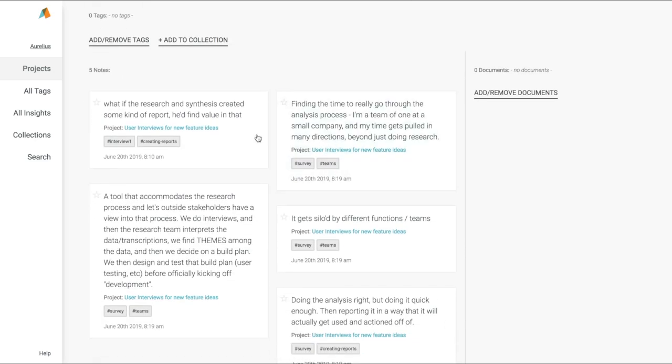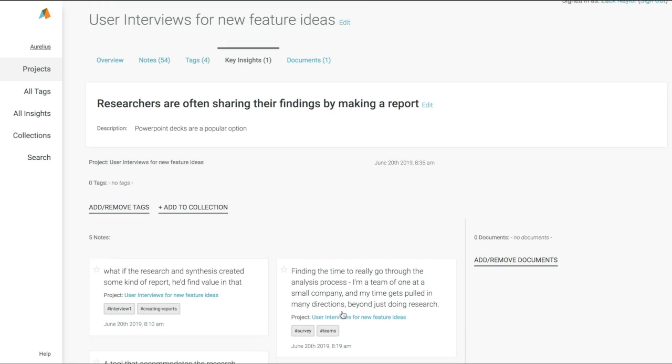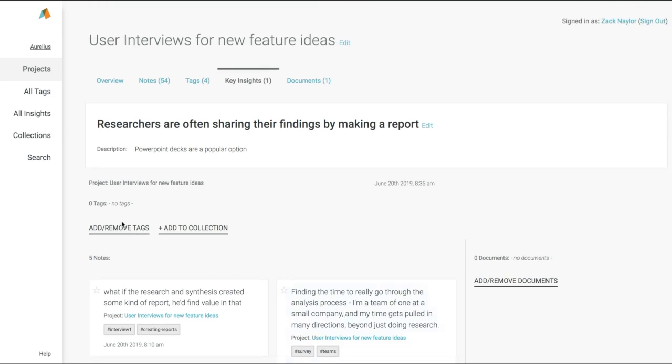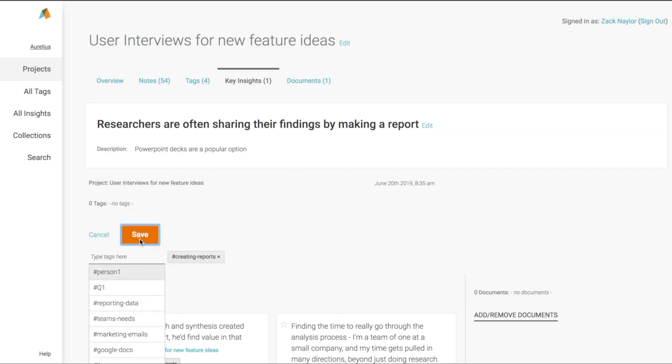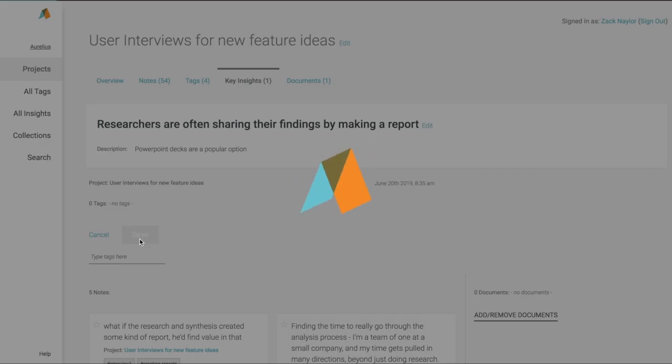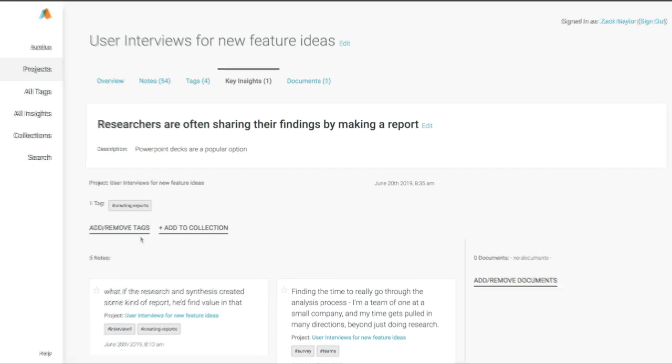I can even tag that key insight so it's easier for me to find and share later. Key insights allow you to quickly create and share high-level findings from your research all in one place to start building a central repository of customer knowledge.